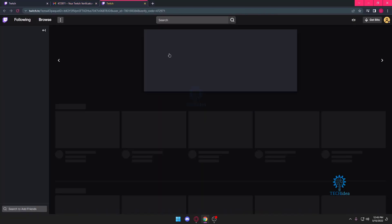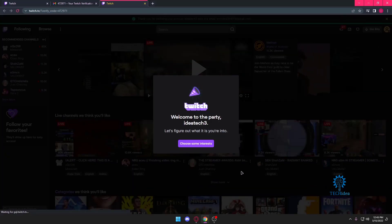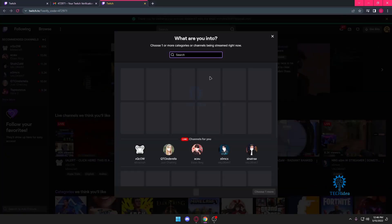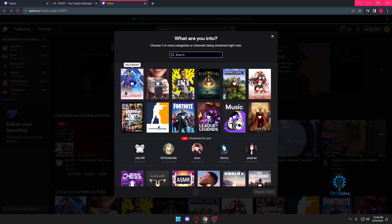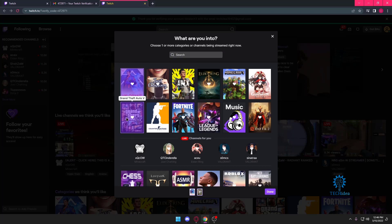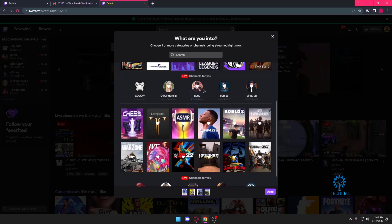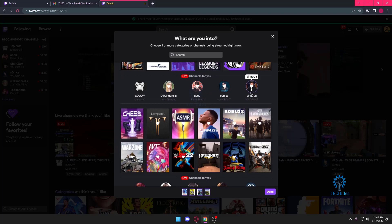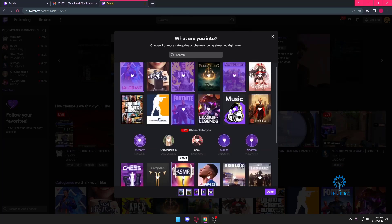Once we're done with that, you can choose some interests. I'm personally going to choose a few games like this and a few channels to follow. It's up to you; these are just what I'm going to do.